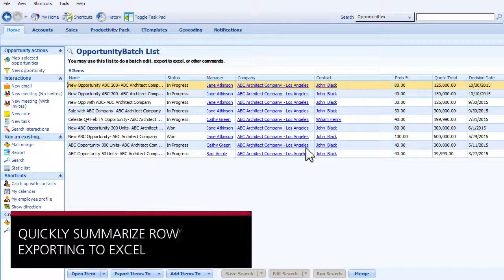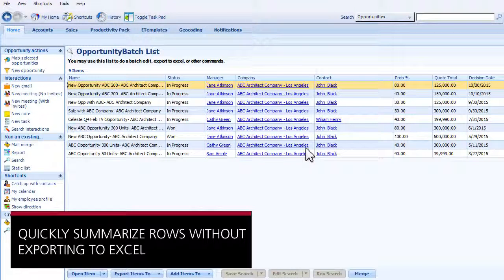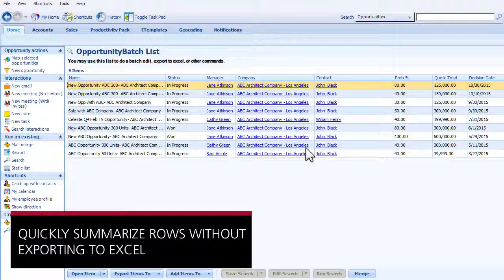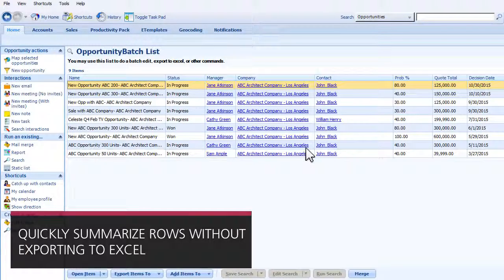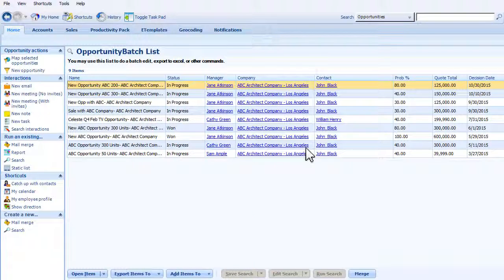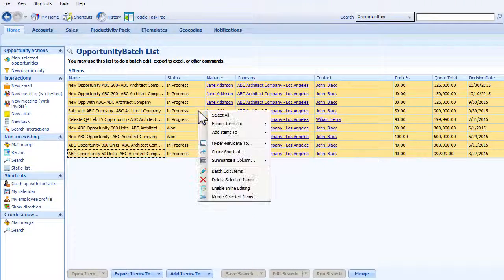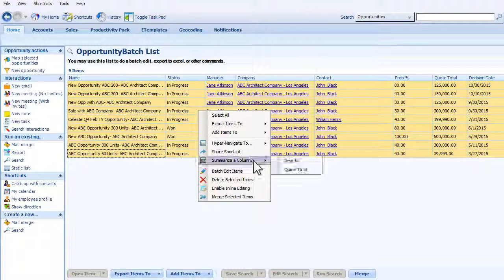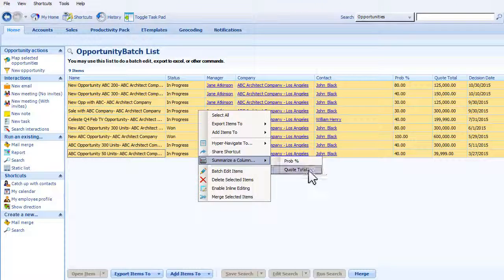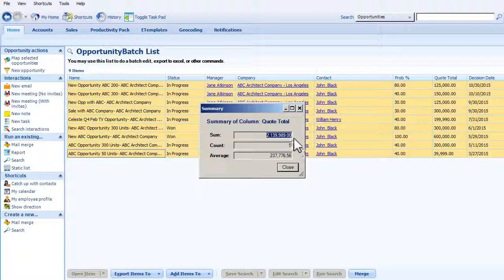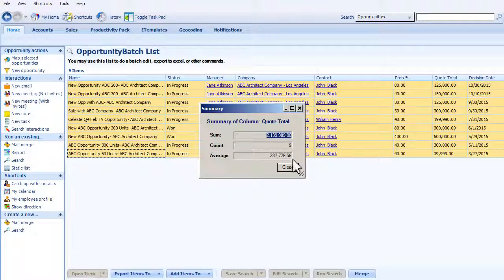Do you ever export data to Excel just to do a simple calculation? Now, you don't have to. Just select one or more rows in your search results list, and with the click of a button, you're able to calculate the total, average, and record count.